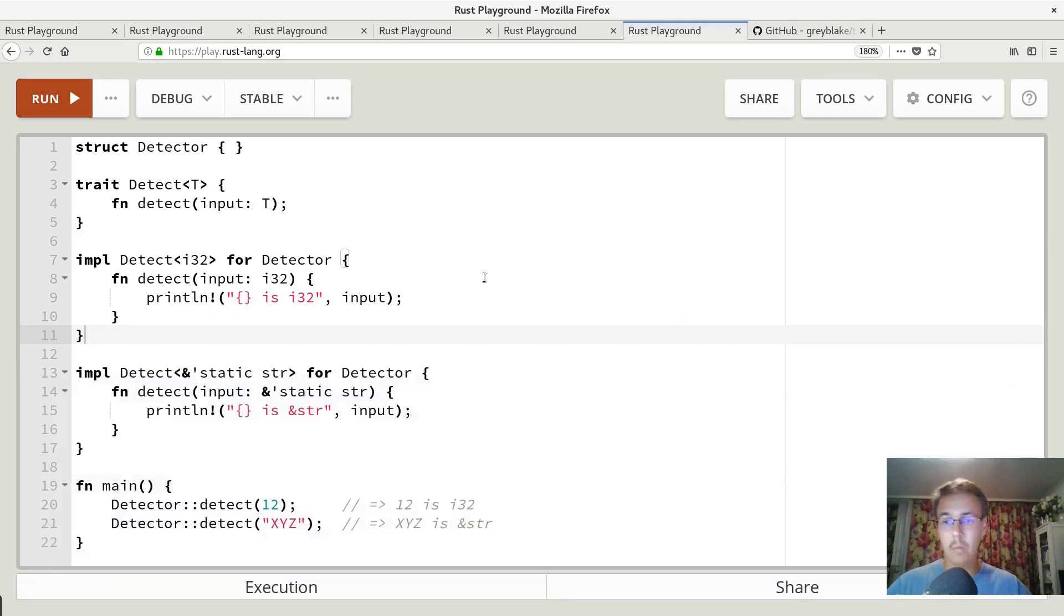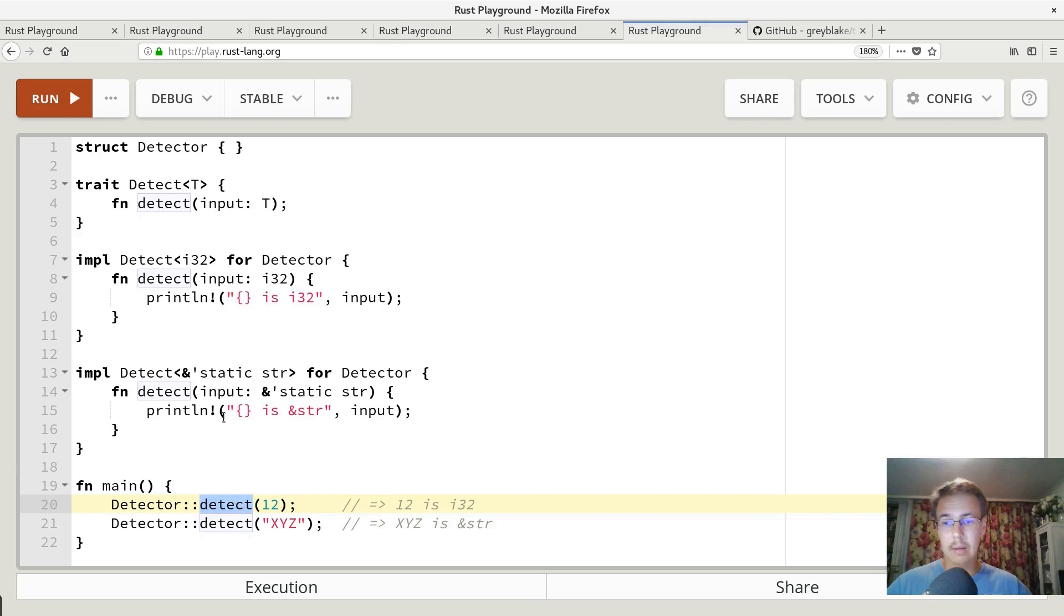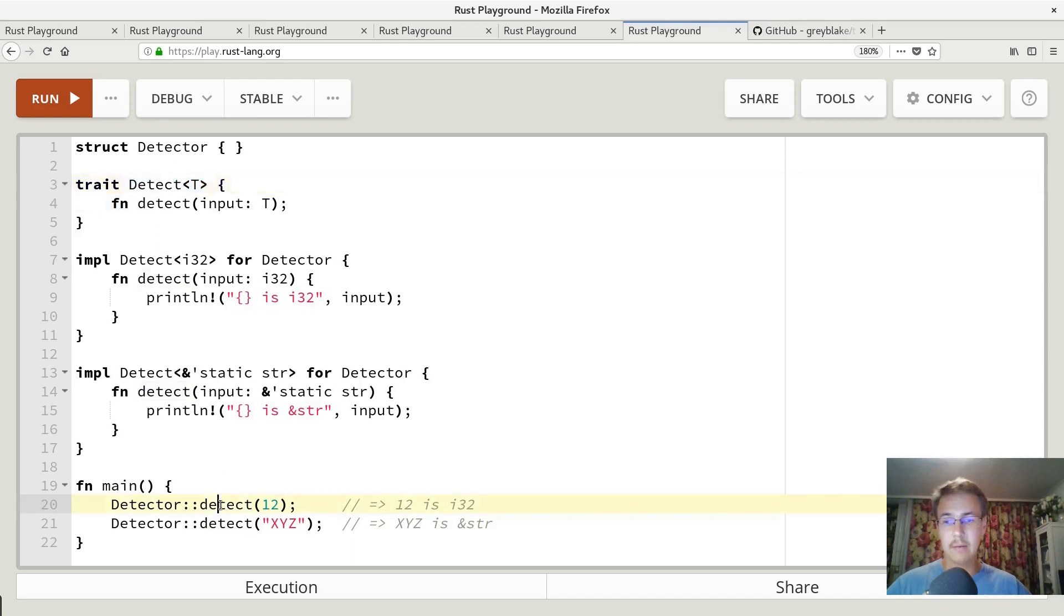And one thing to keep in mind that when we call detect here, it's necessary for detect trait to be in the scope. Otherwise, this method will not be found.